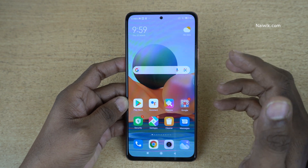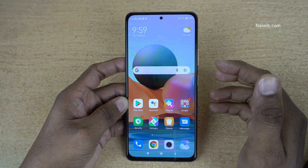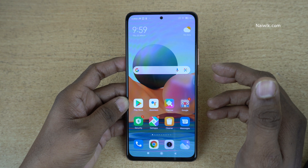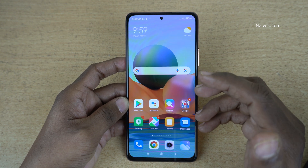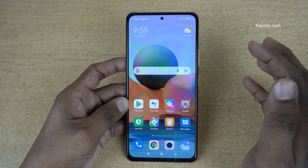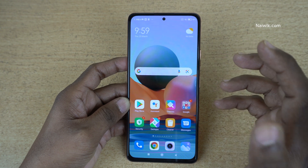Hi friends, in this video I am going to show you how you can use second space on Redmi Note 10 Pro Max. Not only Redmi Note 10 Pro Max, you can use this on any Redmi phones which is running on MIUI 12.